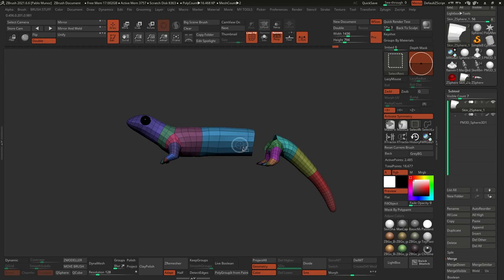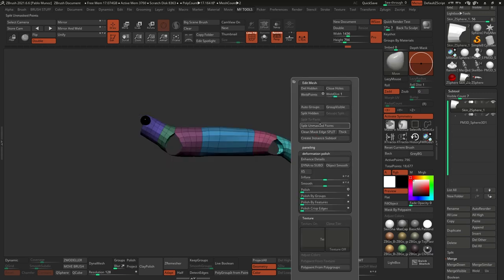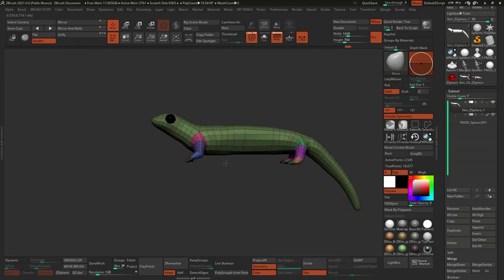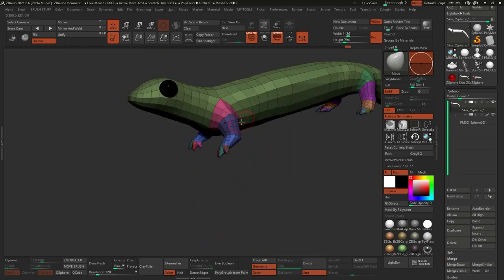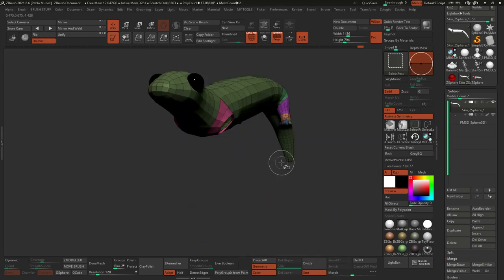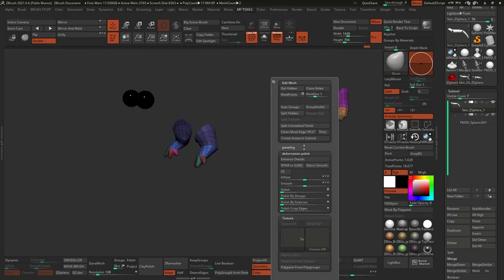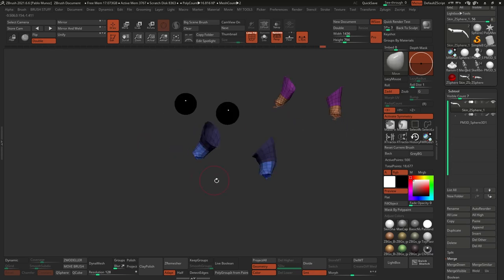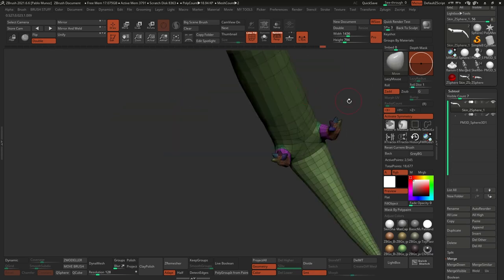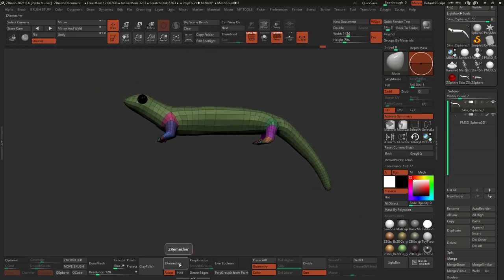This is what I would refer to as the blocking of the scene. I'm not really worrying about things too much — I just want to have some bases, some volumes that I can start playing around with.